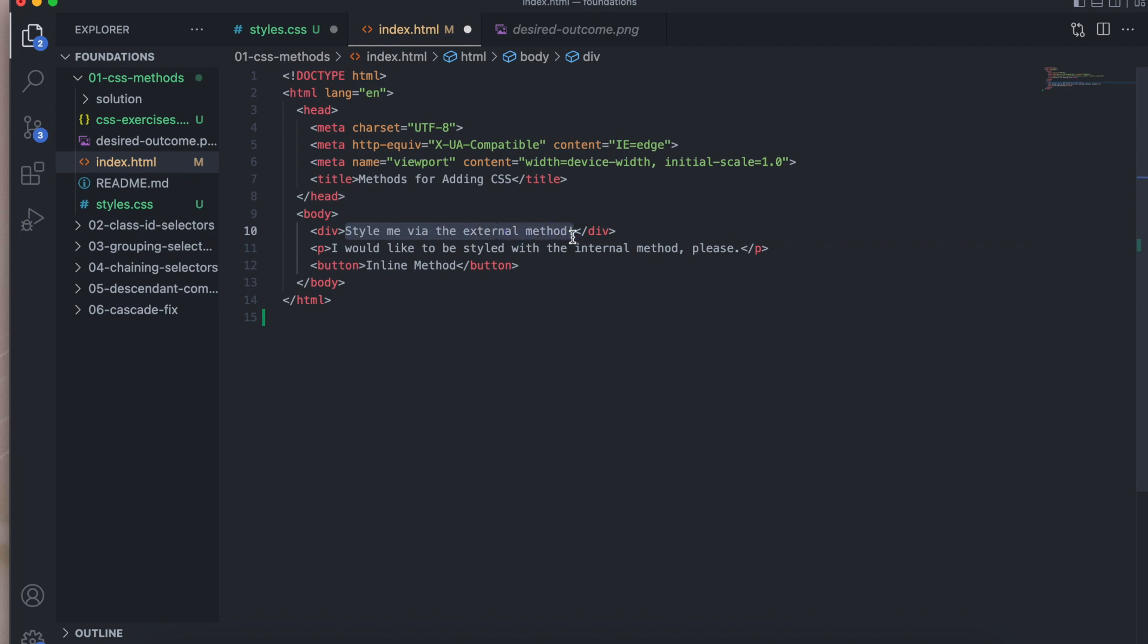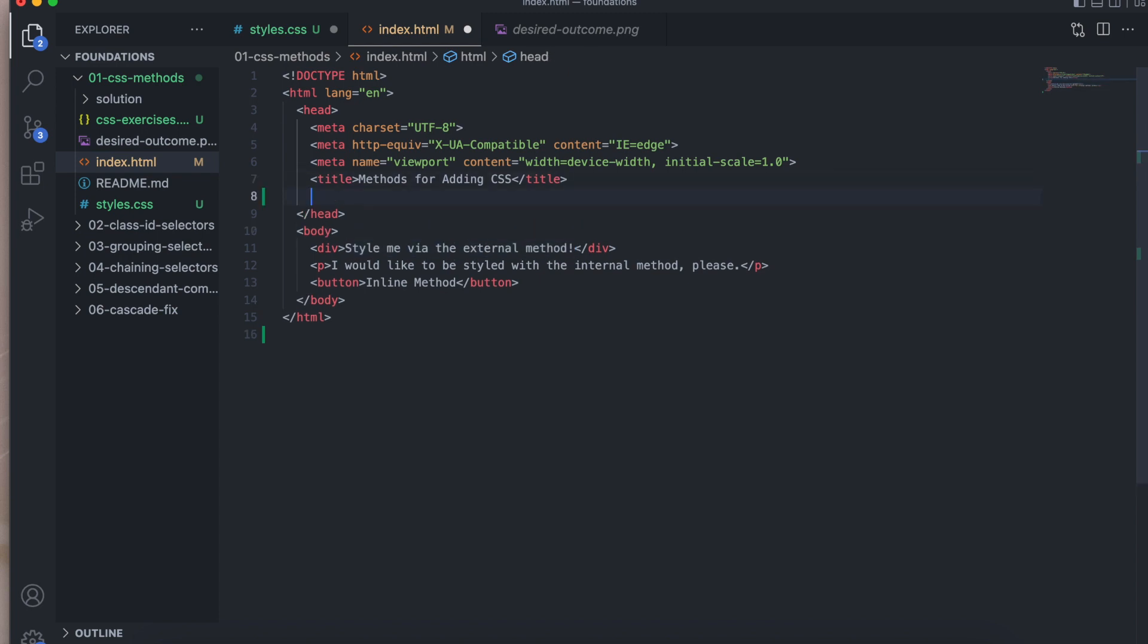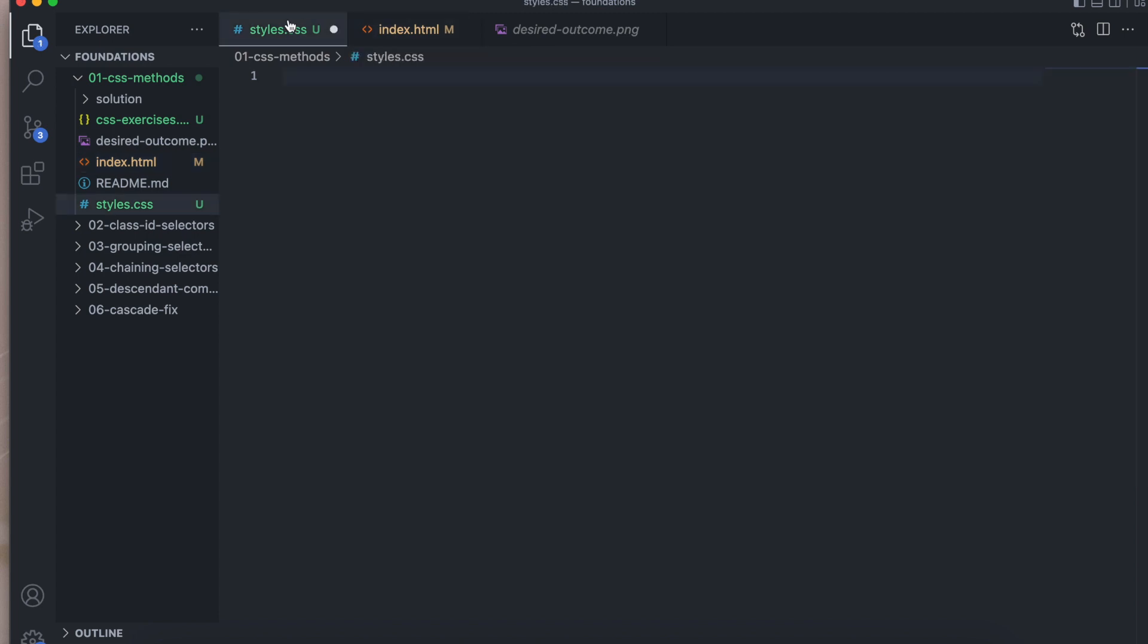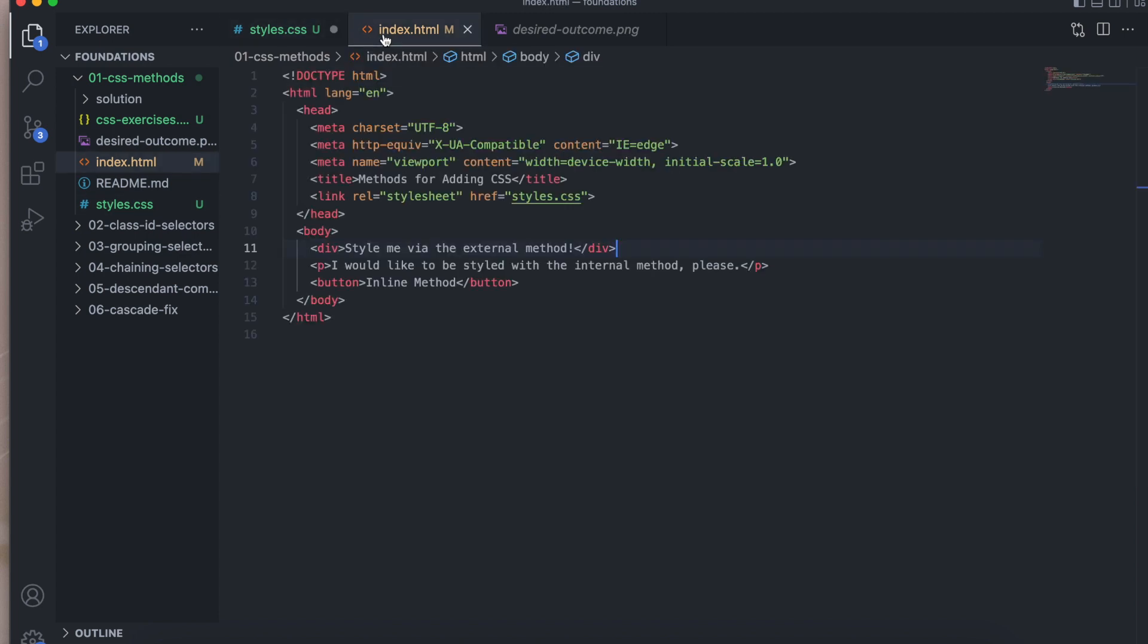So underneath the title, we're going to link stylesheet href styles dot CSS. Now these two should be connected.